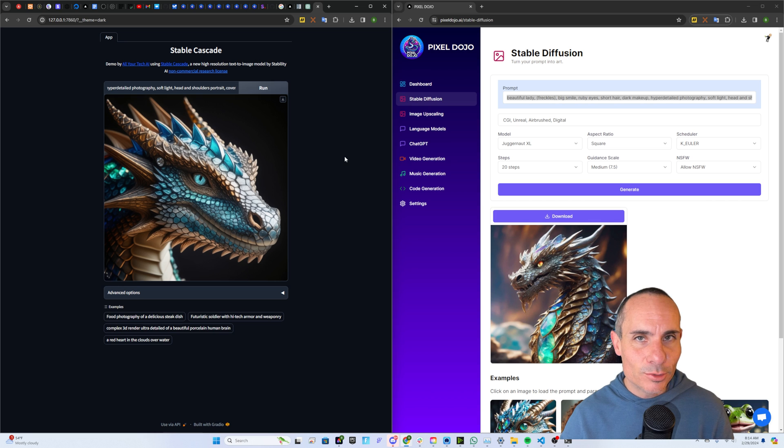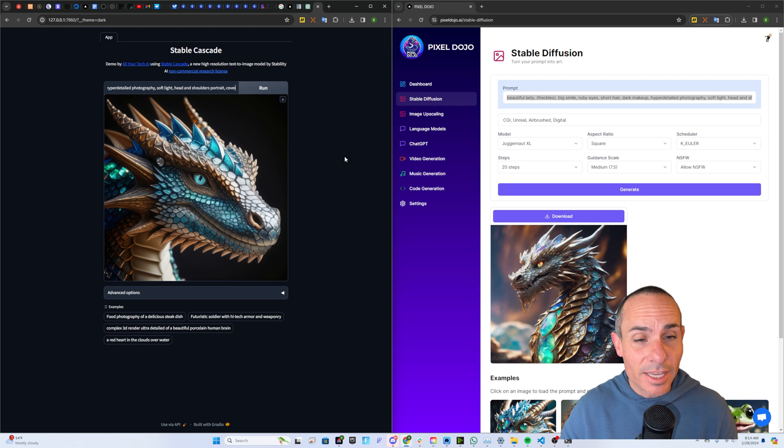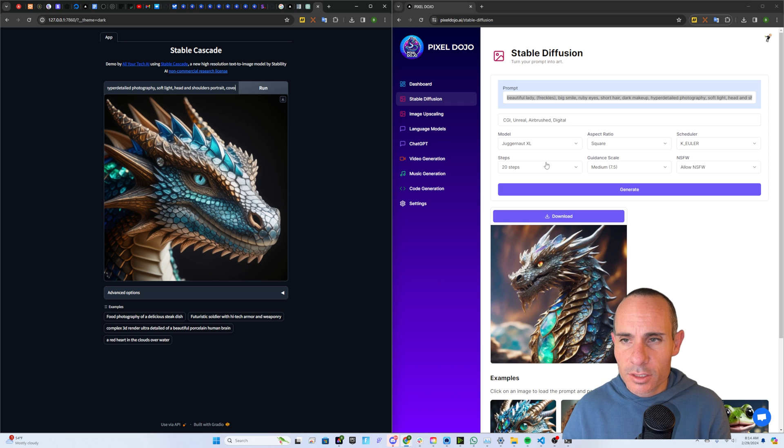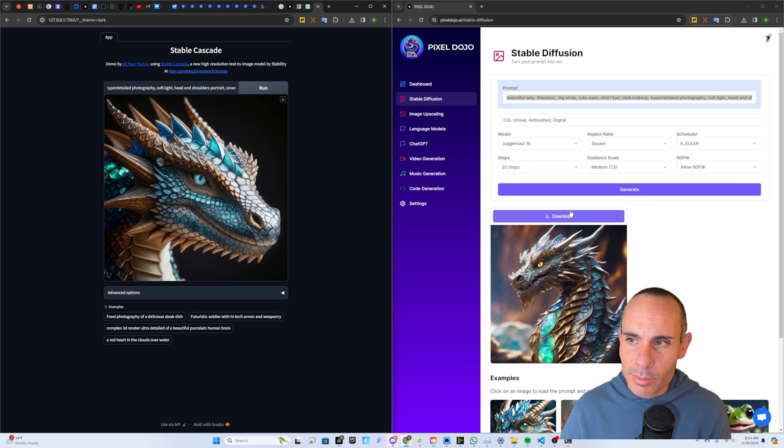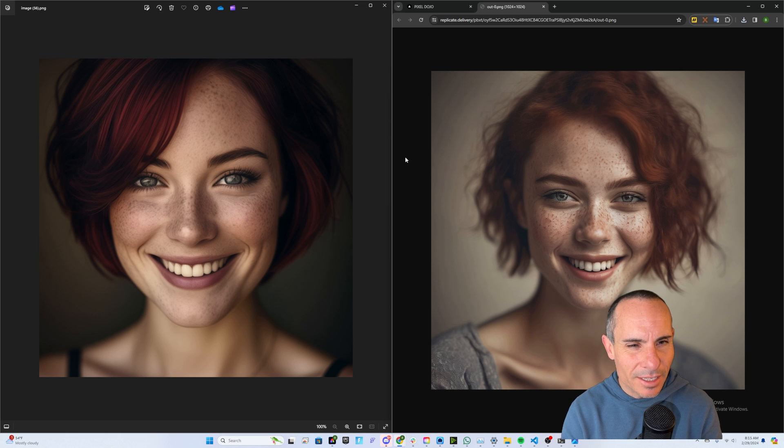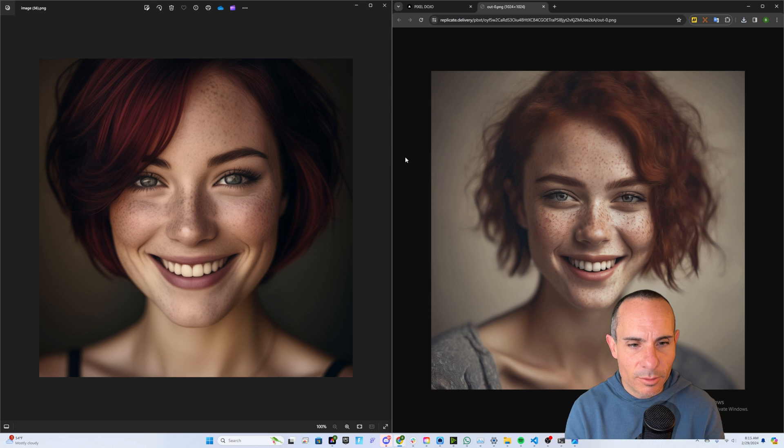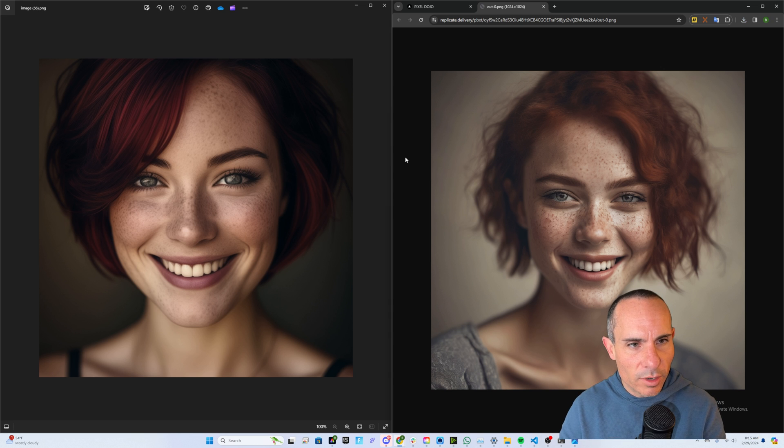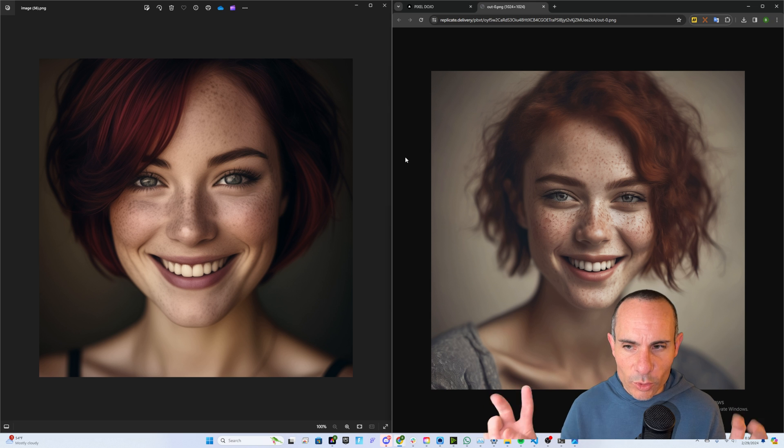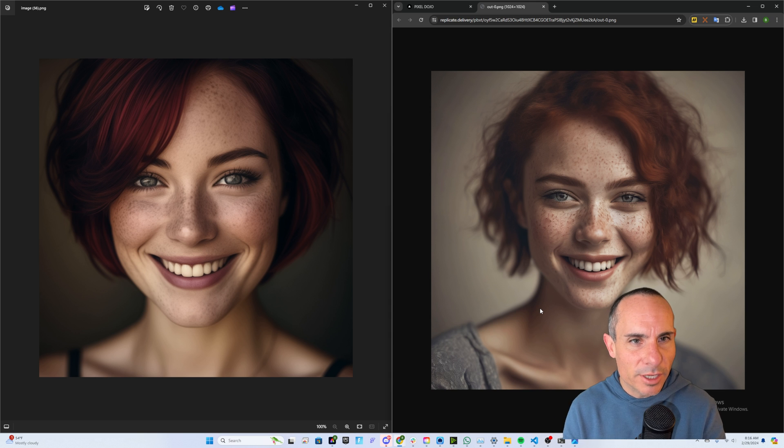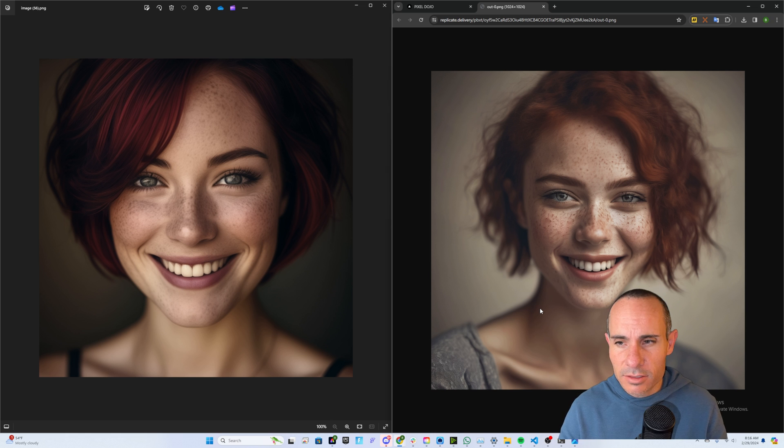So we're really looking for two things here, how well it adheres to the prompt, every single detail that's presented in the prompt, and then just objectively, how does it look? How aesthetically pleasing is one image over the other? So for the next one, we're going to say a beautiful lady, freckles, big smile, ruby eyes, short hair, dark makeup, hyper-detailed photography, soft light. So interestingly, neither system really adheres to the prompt completely. It is a shoulder-up picture. It's a beautiful woman with freckles. It did give them both red hair, although the one on the left, I would say is ruby hair more than red. Neither of them have ruby colored eyes. They both look like they're kind of greenish grayish colored eyes. And so it seems to apply that ruby color to the hair rather than the eyes. I will say from an aesthetic point of view, the one from Stable Cascade does look generally better and more realistic.